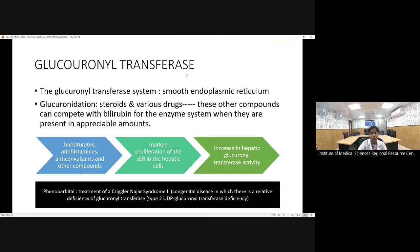The glucuronyl transferase enzyme system is present in the smooth endoplasmic reticulum. Steroids and various drugs can compete with bilirubin for this enzyme system, preventing conjugation and causing unconjugated hyperbilirubinemia. Conversely, barbiturates, antihistamines, and anticonvulsants cause marked proliferation of smooth endoplasmic reticulum in hepatic cells, increasing glucuronyl transferase activity and enhancing conjugation of bilirubin.